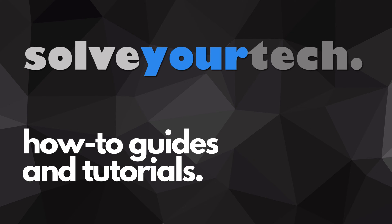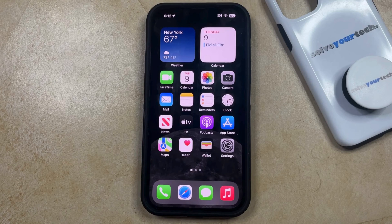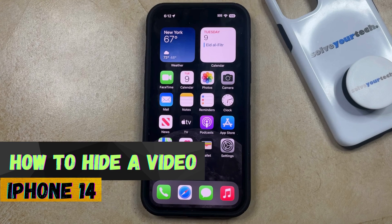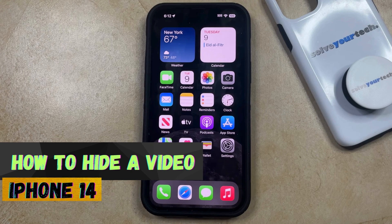SolveYourTech.com, your source for how-to guides and tutorials. Welcome to our video about how to hide a video on an iPhone 14. If this guide helps you out, please consider subscribing and liking this video.